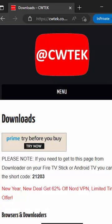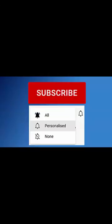Don't forget to hit that like button, share this video, and subscribe to my channel. Thanks for watching.